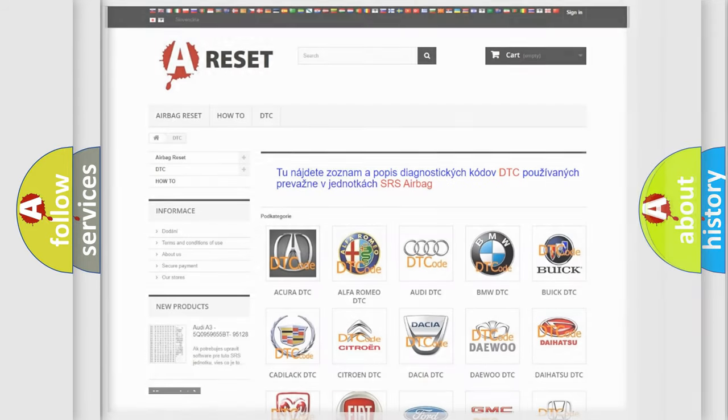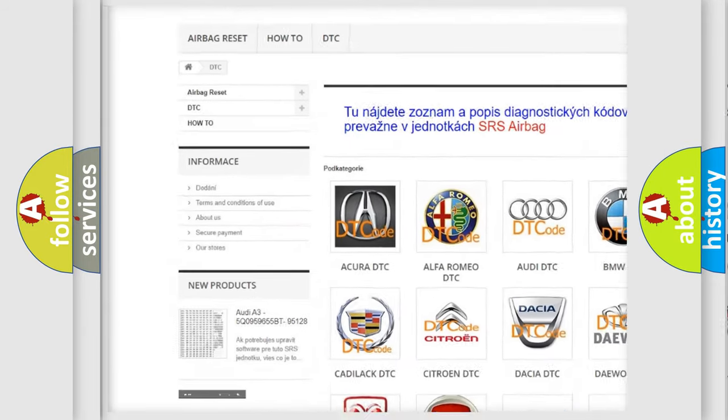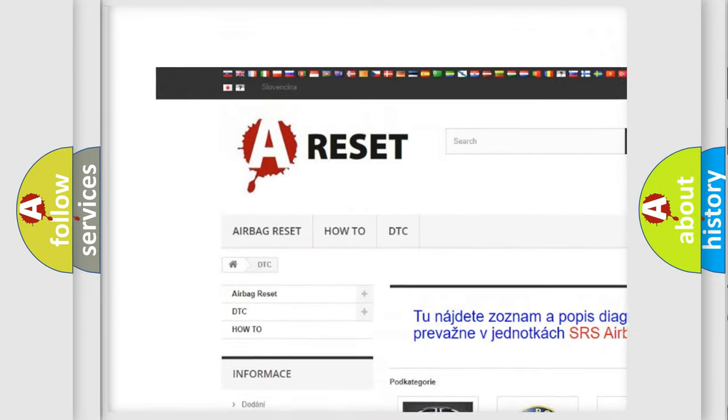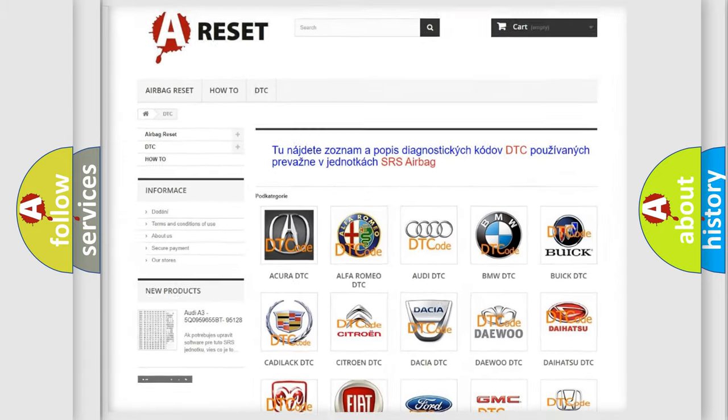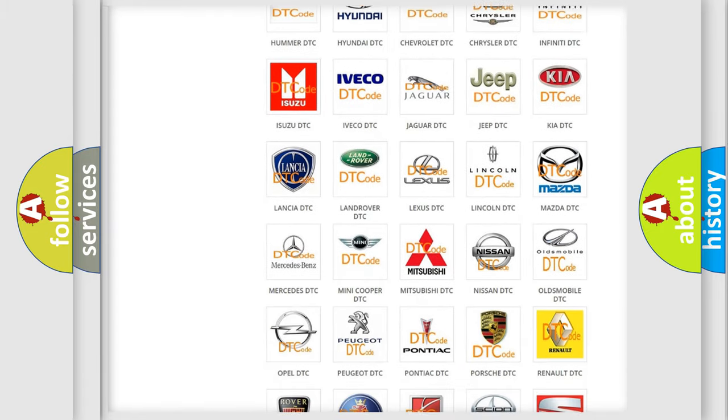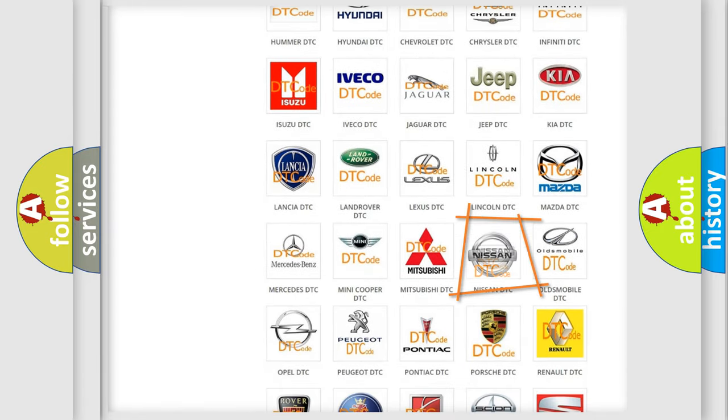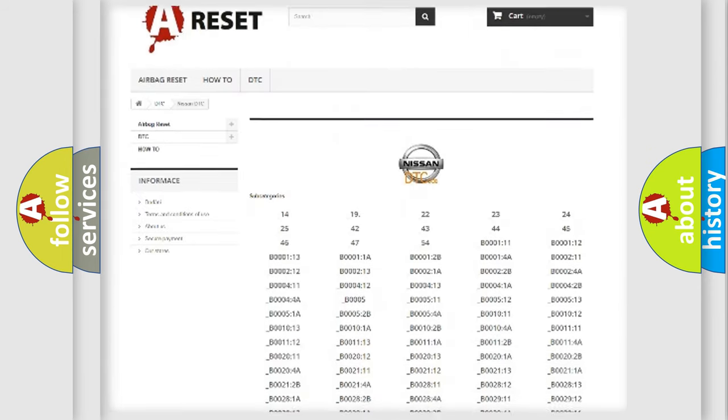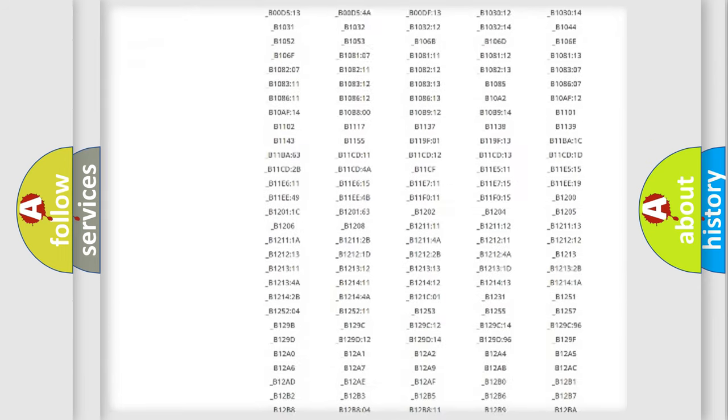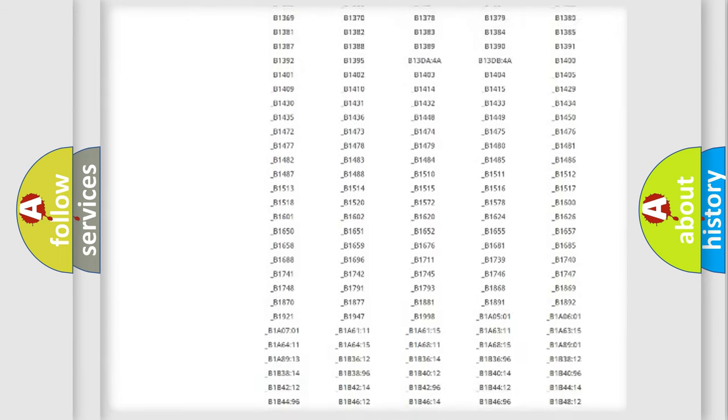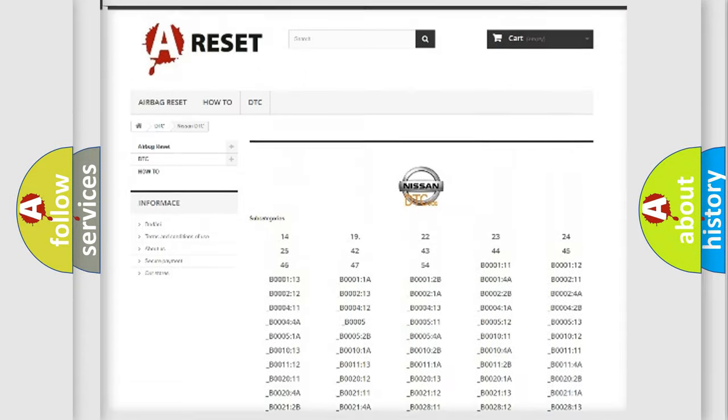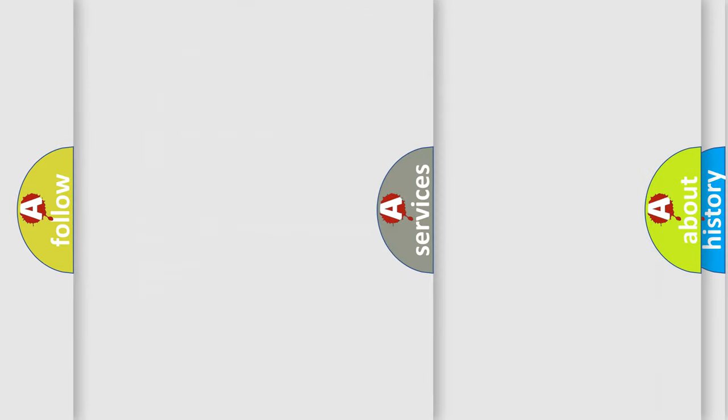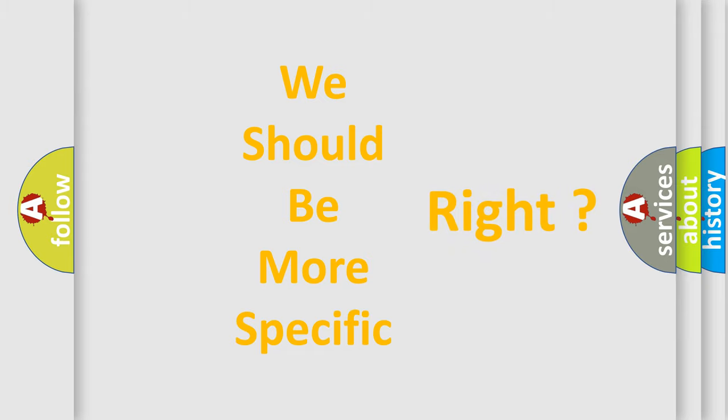Our website airbagreset.sk produces useful videos for you. You do not have to go through the OBD2 protocol anymore to know how to troubleshoot any car breakdown. You will find all the diagnostic codes that can be diagnosed in Nissan vehicles, and also many other useful things. The following demonstration will help you look into the world of software for car control units.